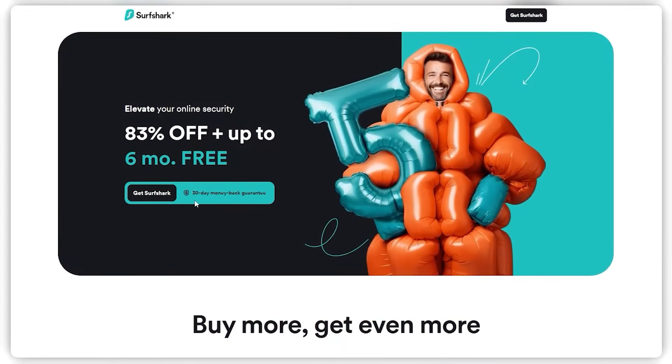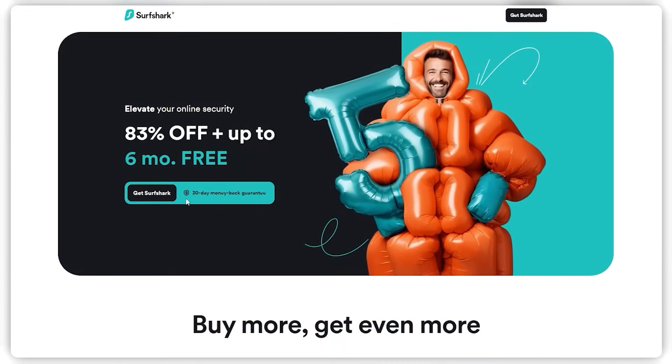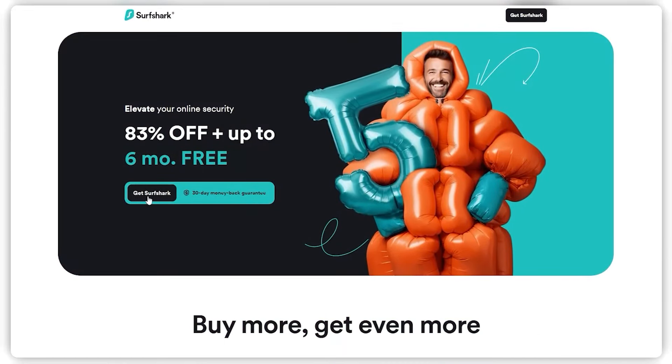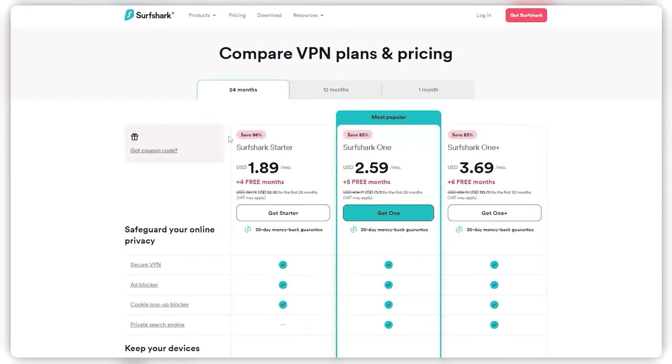However, if you use our exclusive coupon code, you'll be getting the same deal, but with an extra free month on the one and one plus plans, which is the best deal available on the internet for Surfshark right now.